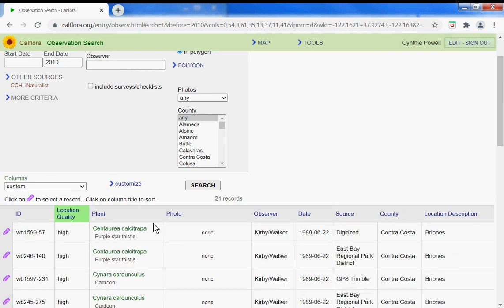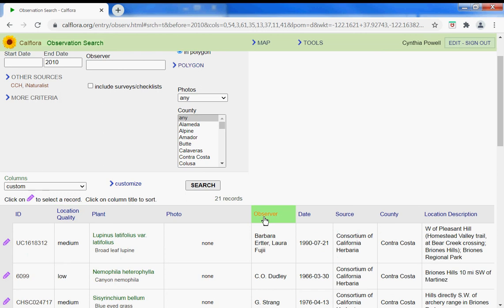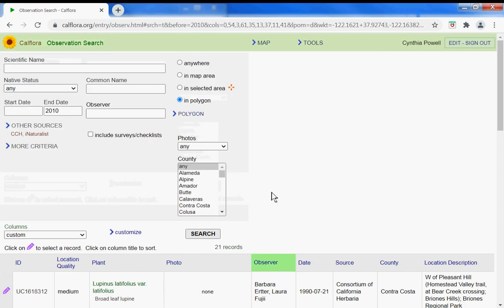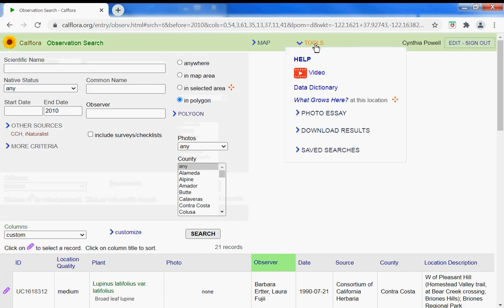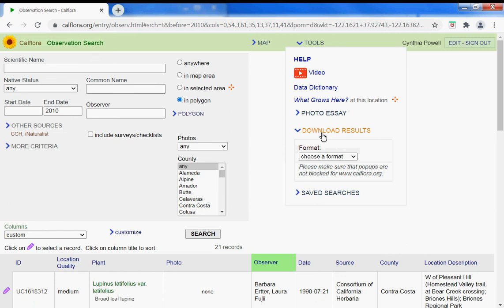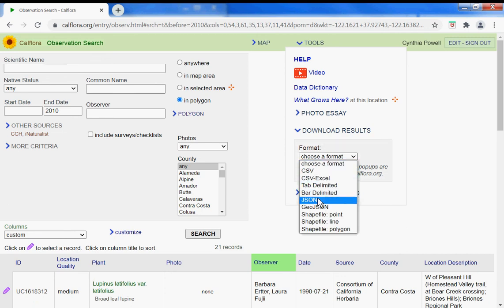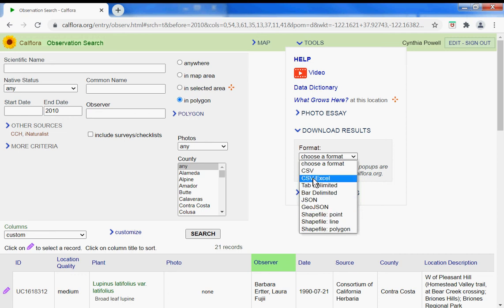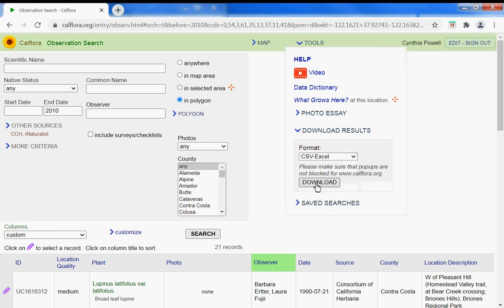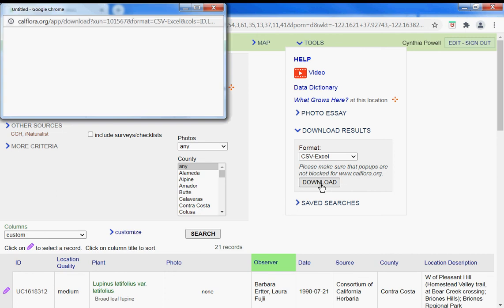Then to export, go up to tools, download results. Choose your format: CSV, Excel, tab delimited, bar delimited, JSON, GeoJSON, shapefile, to Excel. Then make sure pop-ups are not blocked and download.